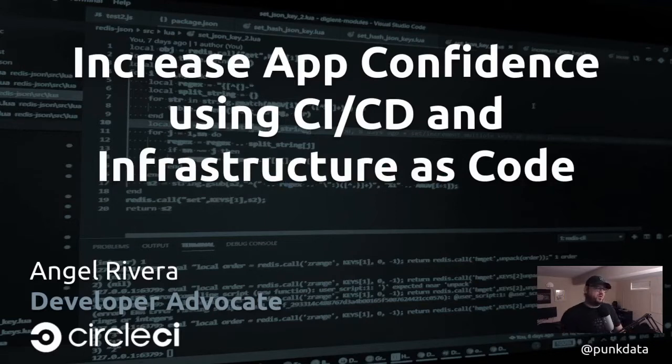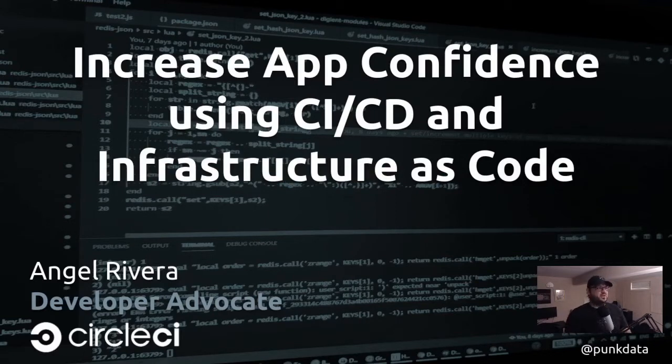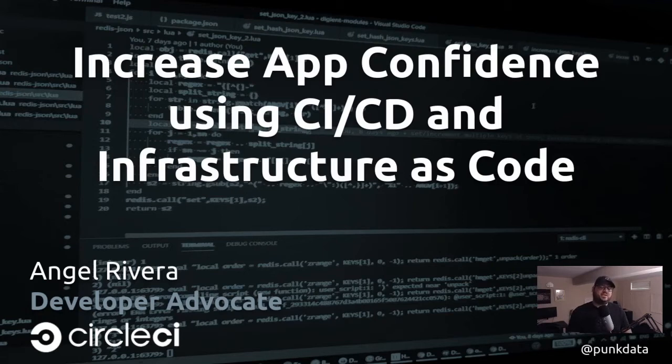Hello everyone, I want to welcome you all to this talk. The talk is titled Increasing App Confidence Using CI, CD, and Infrastructure as Code.